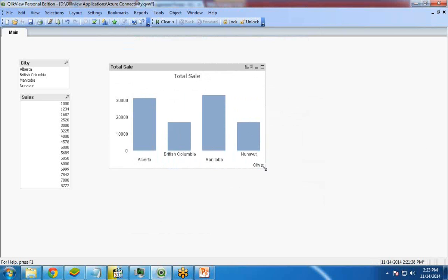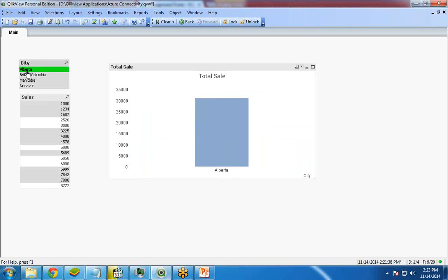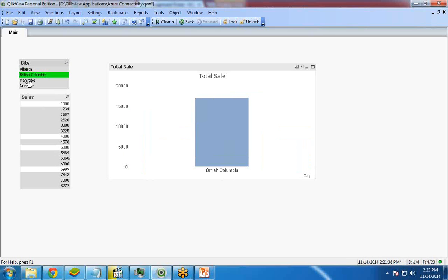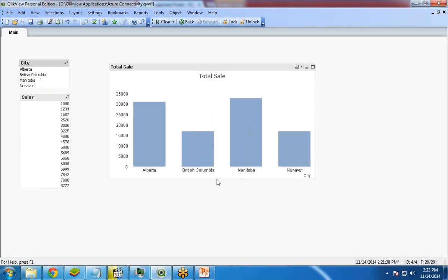So as you can see here, the chart is created. We have four cities: Alberta, British Columbia, Manitoba, and Nunavut. And you can see here. So like this we can extract the data from Windows Azure into QlikView.